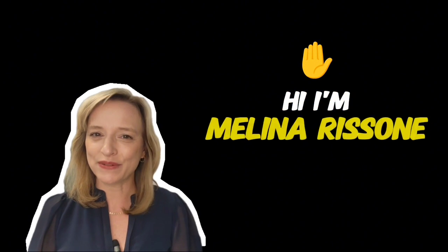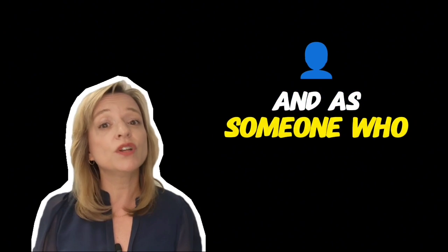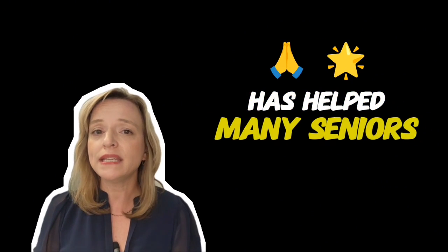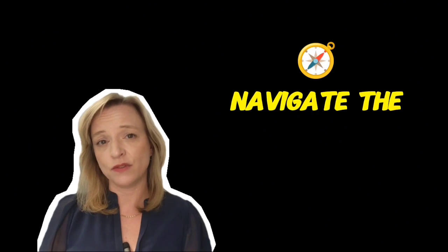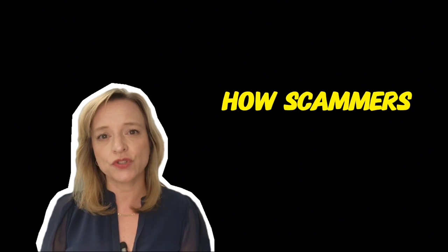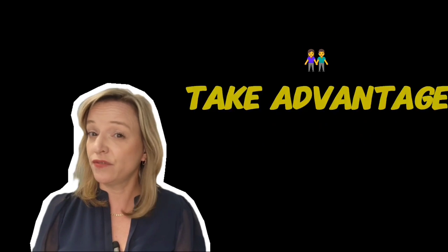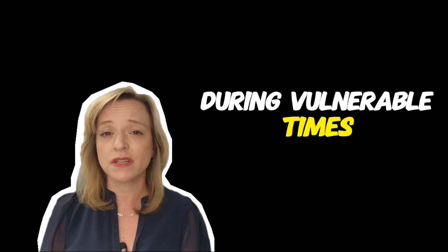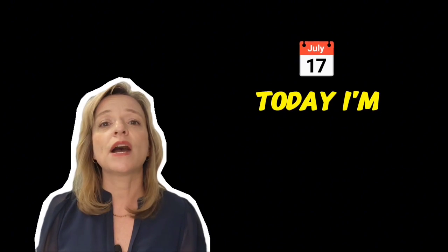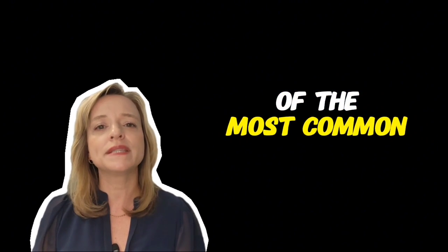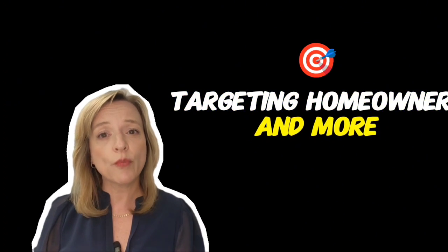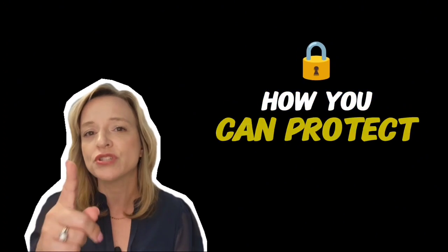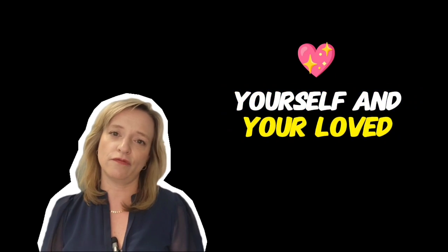Hi, I'm Melina Rezon with Coldwell Banker and as someone who has helped many seniors and divorcees navigate the real estate process, I've seen firsthand how scammers try to take advantage of people during vulnerable times. Today I'm here to help you recognize some of the most common scams targeting homeowners and more importantly how you can protect yourself and your loved ones.